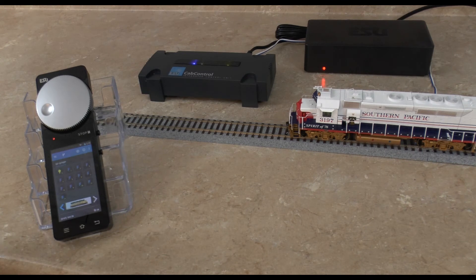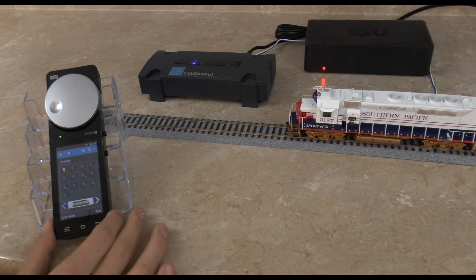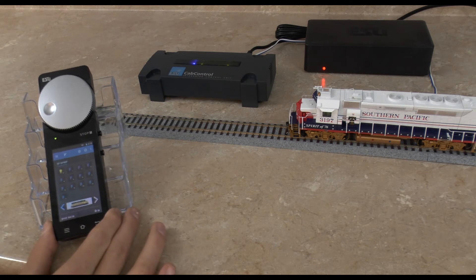Alright once you've done that you can go ahead and start the power. And you're ready to go.